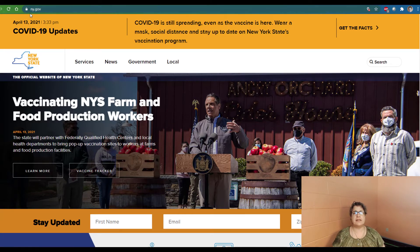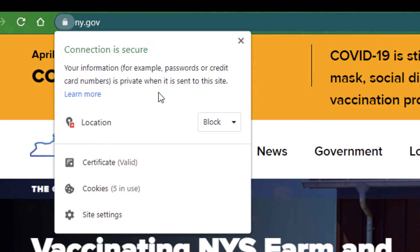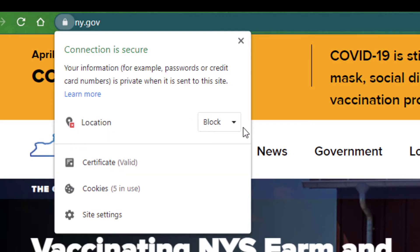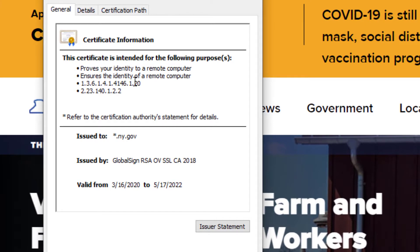Here's the padlock with that security encryption. It says your information — for example, passwords or credit card numbers — is private when sent to this site. The main thing to be concerned with is the certificate. When we click on that, you'll see that this certificate proves the identity of the New York State government — that you're talking to their computers and not some scammer. This is the official website, and these are the valid dates, so make sure that you're still within that time frame.